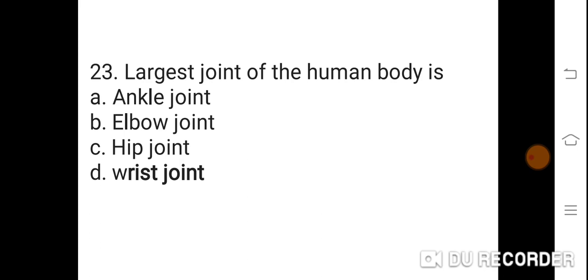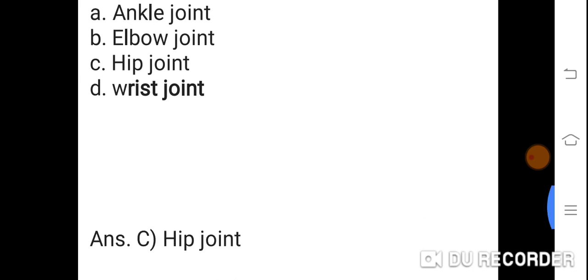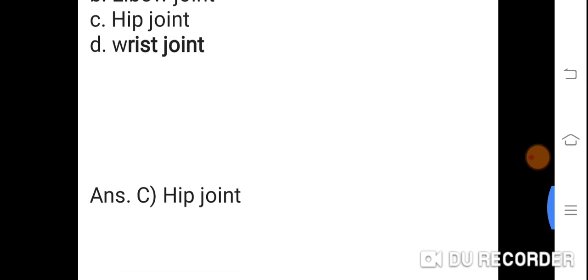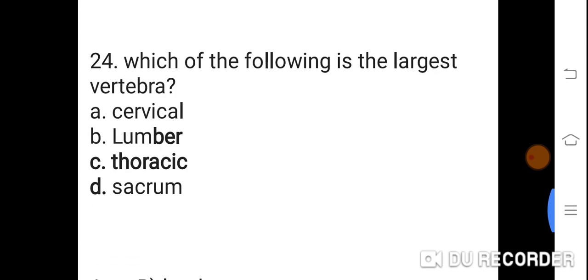Question 23: Largest joint of the human body is? Option A: Ankle joint. B: Elbow joint. C: Hip joint. D: Wrist joint. Correct answer is C. Hip joint. The hip joint is the largest joint of the human body.